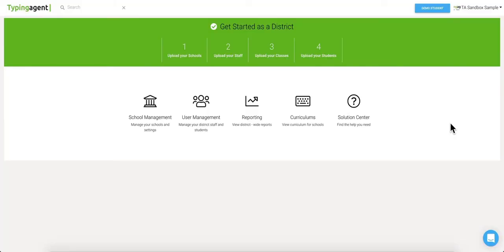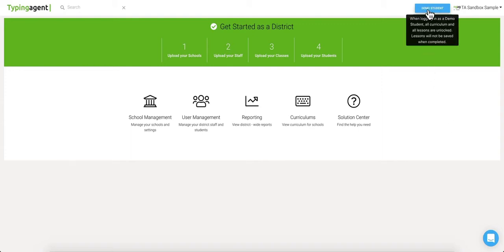Let's take a quick walkthrough of some of the features that our program has to offer. I'd first like to emphasize our lessons and curriculum. To show you this, I'm going to log into my demo student account by selecting this blue button right here.